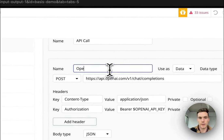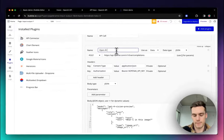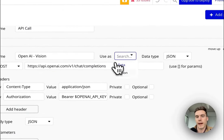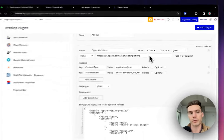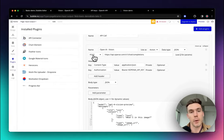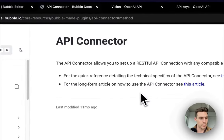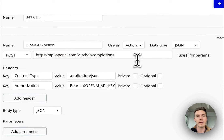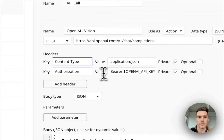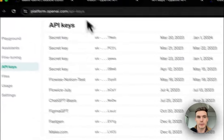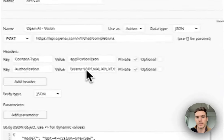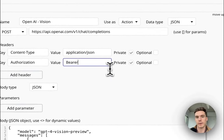I would name it something like 'OpenAI Vision.' We want to set 'Use as: Actions' — that's going to allow your API call to show up in your workflow when we click the button. This is a POST request, this is the endpoint that we are calling, and you can select Private on these. You're going to keep Content-Type as application/JSON. For Authorization, paste that secret key you grabbed from your API Keys right in here.